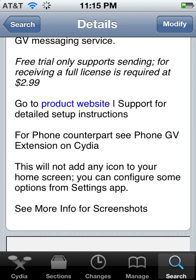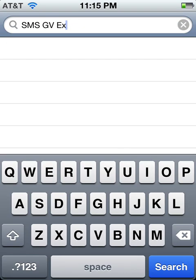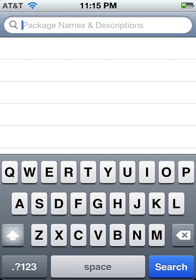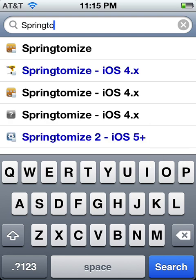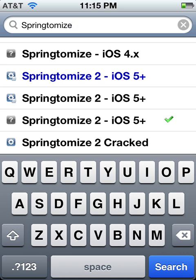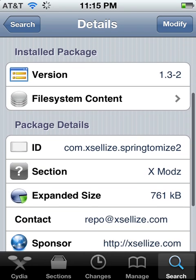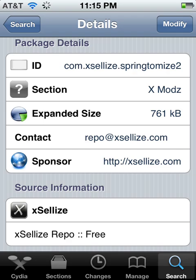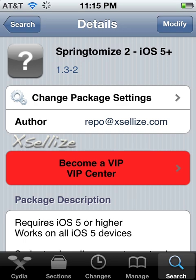It says that it's a trial, but it's not. You'll have to get SMSGV extension before you get Springtomize, otherwise it won't install — it's just not compatible if you download it in that order, so get this first. Then type in Springtomize, and you'll get the one with the question mark — iOS 5 Plus. It's from Xalyze and it's free.